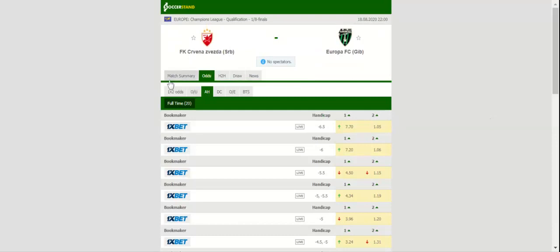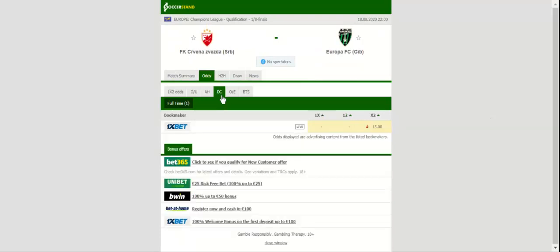Europa FC were leading the standings when the season was cancelled due to the coronavirus pandemic.